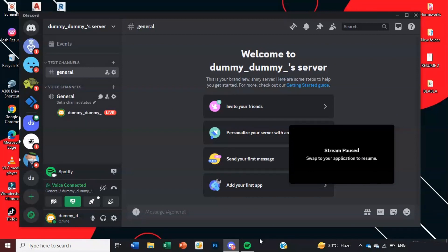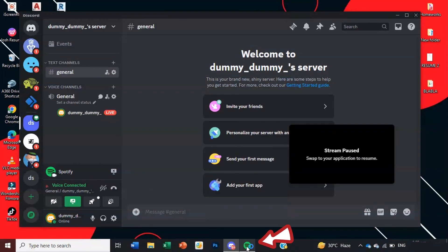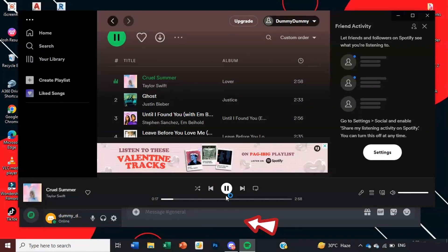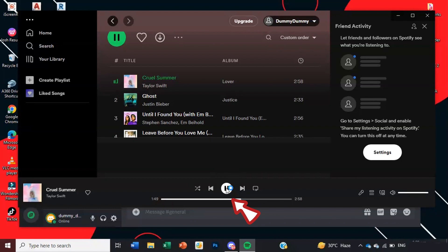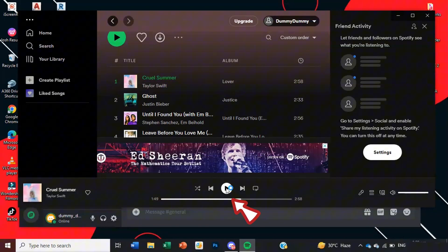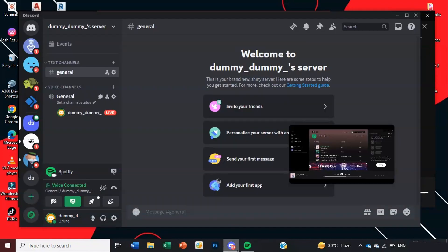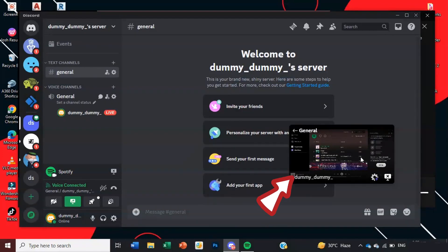So then we come back into Discord and here it will show you a stream paused. To simply overcome this you're going to need to open the Spotify app so just click back onto that. It's then playing, we can see it's playing the song and if we click back into Discord here we'll be able to see that it's now playing in our Discord app.